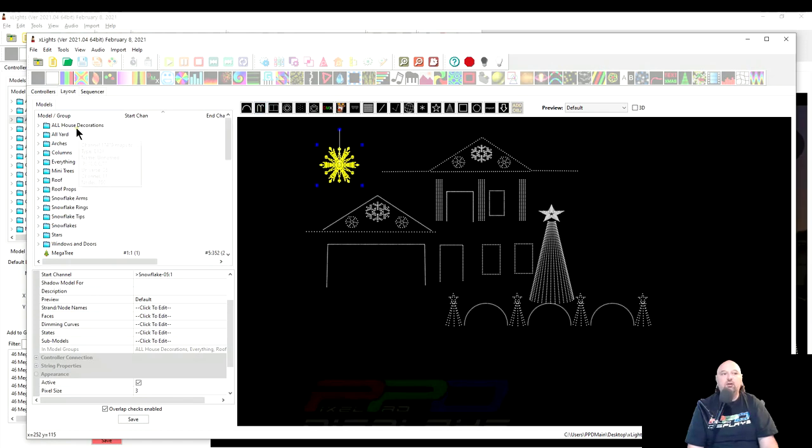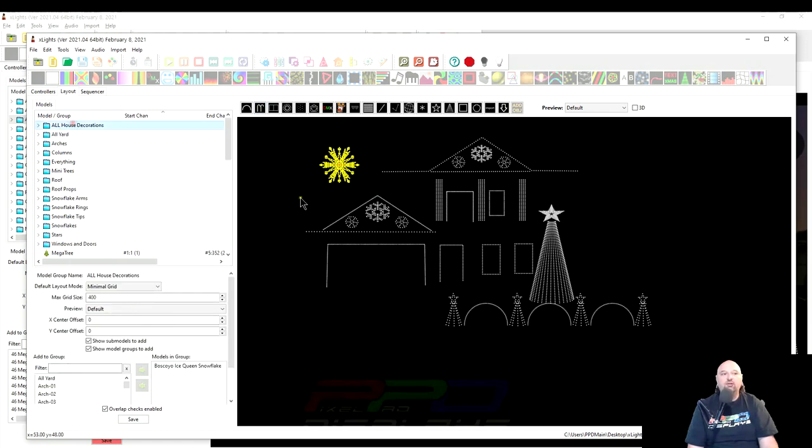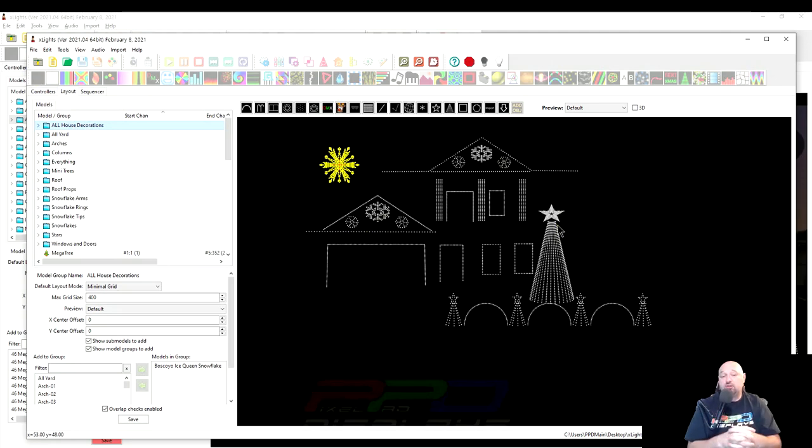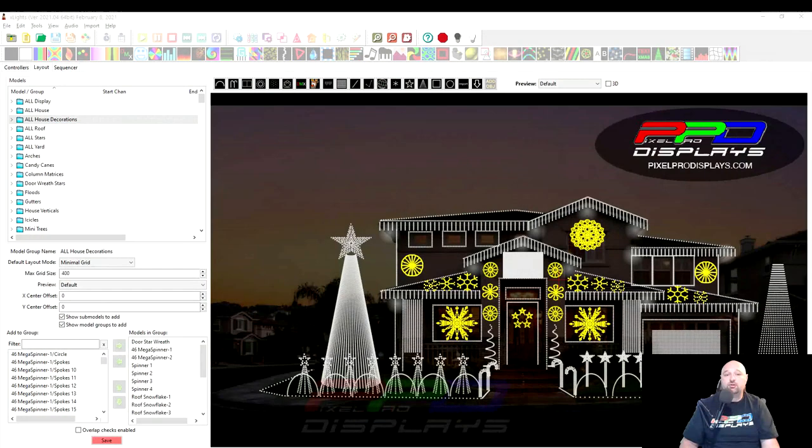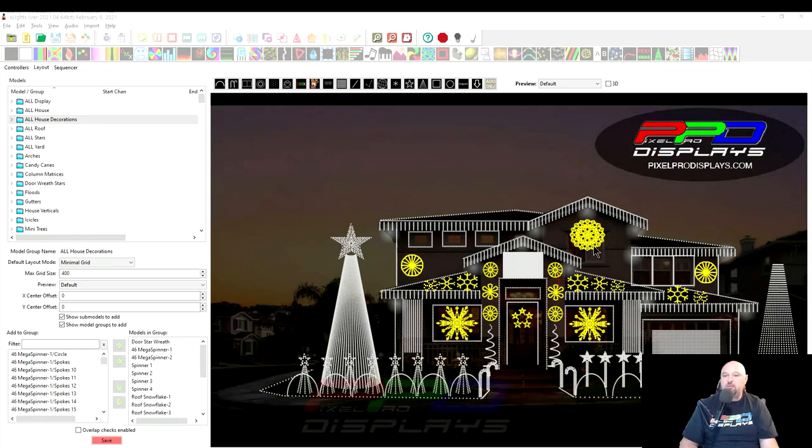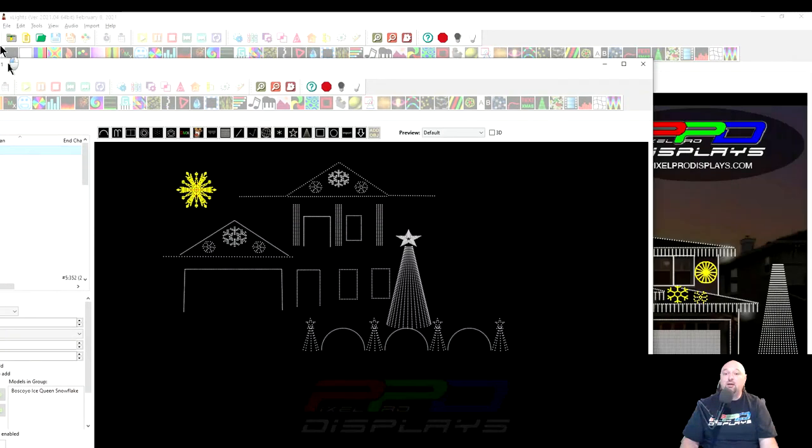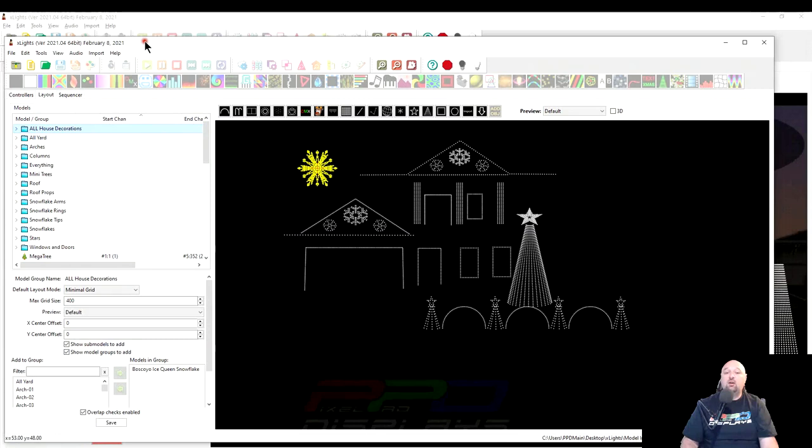Now, you'll also know All House Decorations came in. And what you'd have to do, if you want to use this All House Decorations group, you'd need to add in all the props that you consider the All House Decorations. In our instance, we consider spinners and snowflakes and the door restart and the PPD, things like that. That's a house decoration. Anything window outlines to us are not decorations. And neither are the columns.